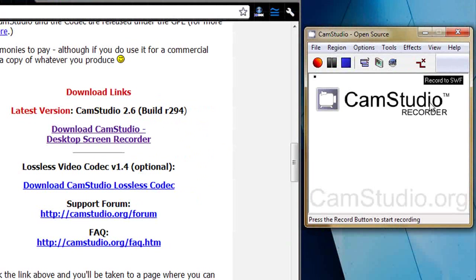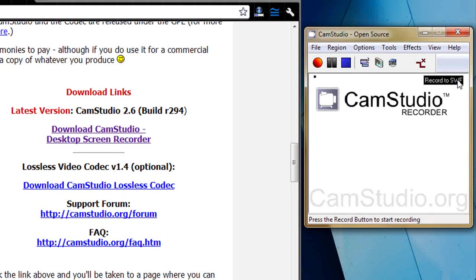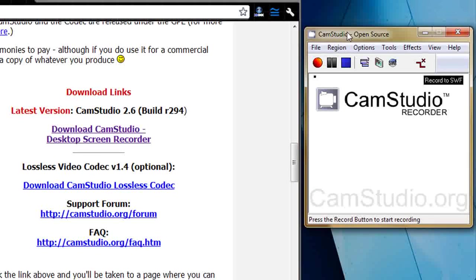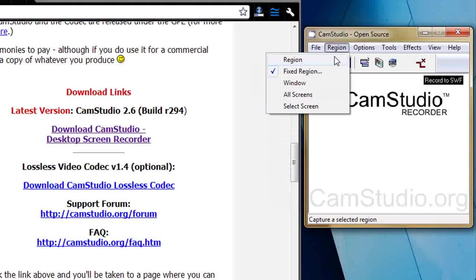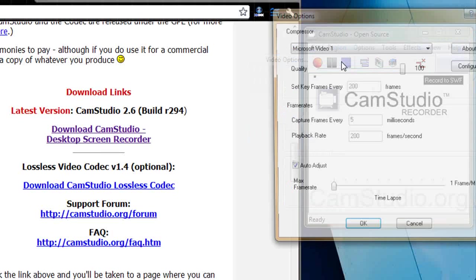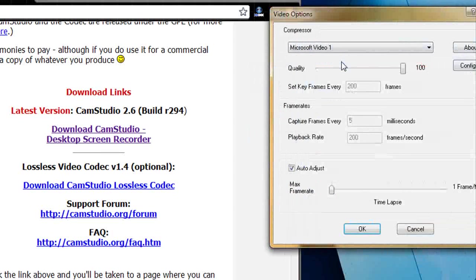It automatically produces flash swifs and you've got to go into the options, which we'll see in a minute, to sort that out. We'll come back to region finally because we've got to tell CamStudio how much of the screen it's recording. So if we go into options, video options.